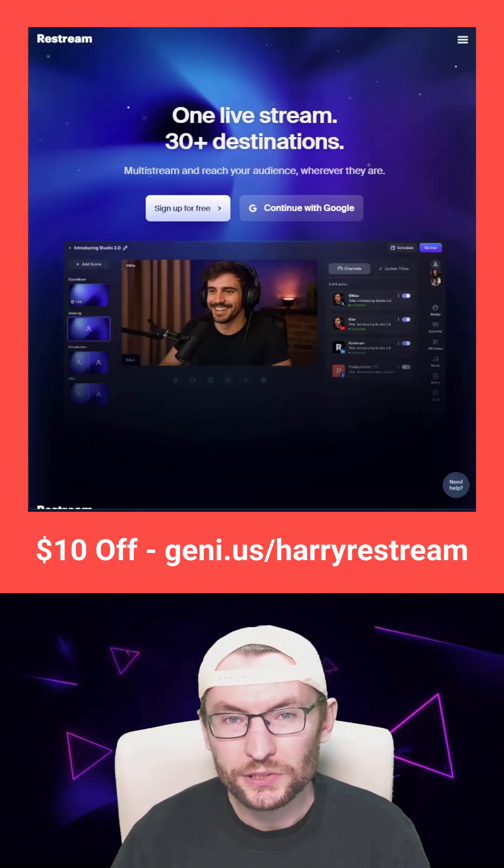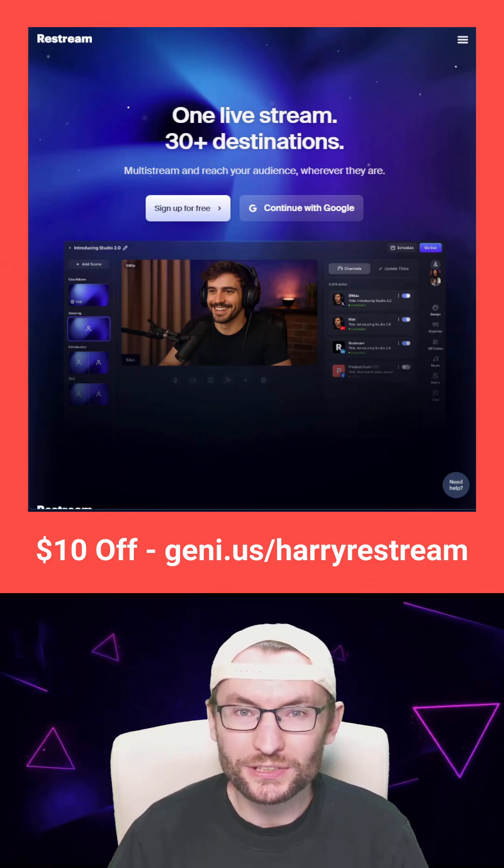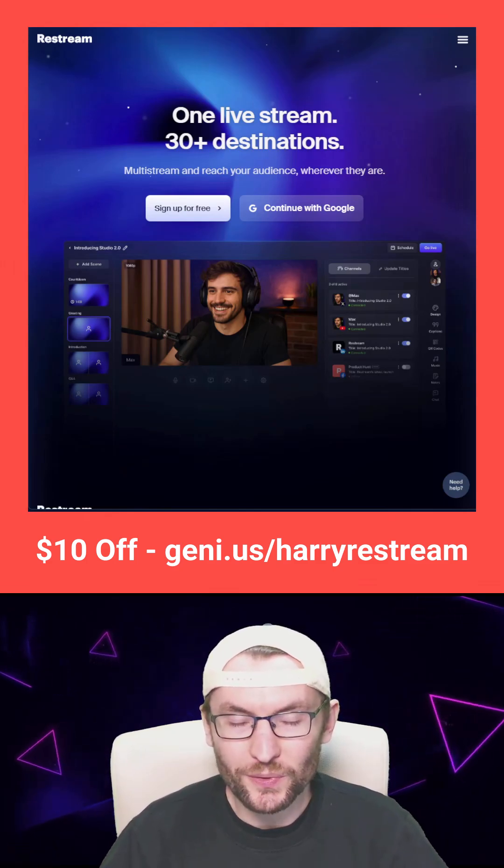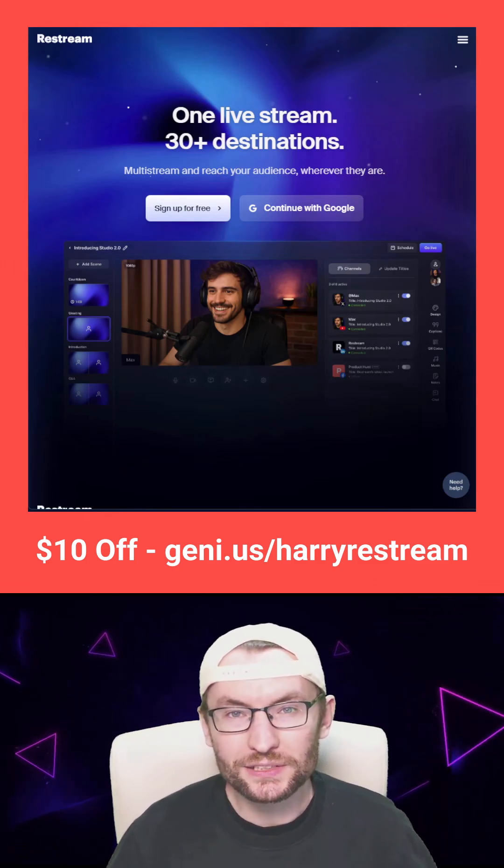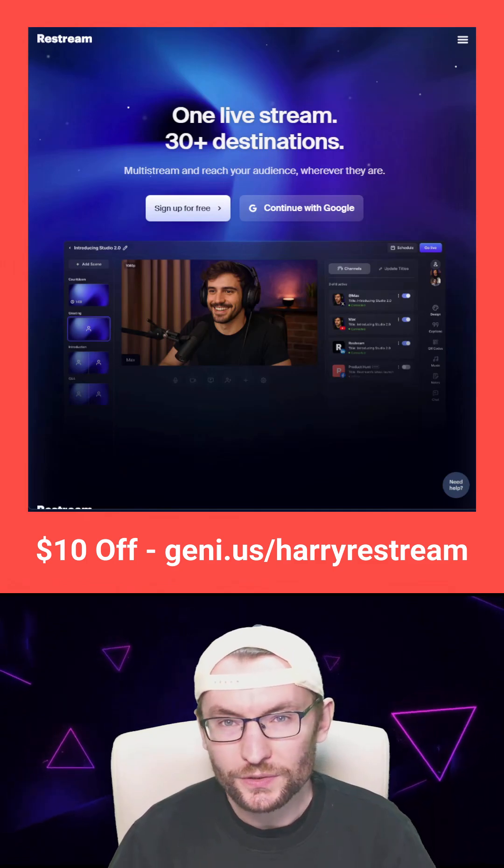Sign up with my link to support my work and get $10 in credits from the paid plans. Some of these methods are free though.